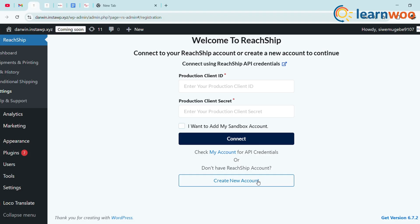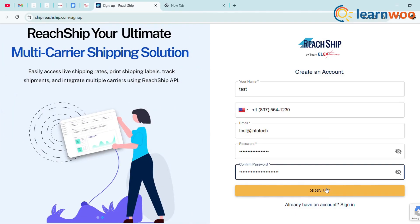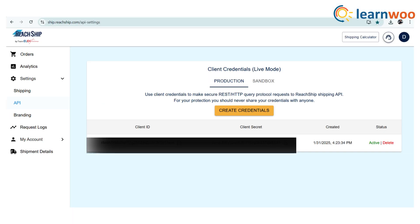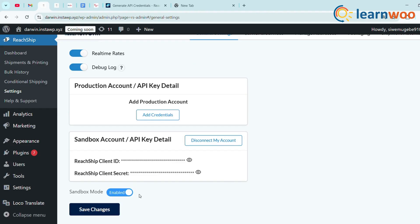Otherwise, create a new account by filling all the required details to continue with your ReachShip account and click Sign In to continue with your dashboard. Once logged in, go to Settings, API, and ReachShip. You'll find two modes: production and sandbox. Copy the Client ID and Secret Key, then paste them into the WooCommerce plugin. Hit Connect. Now your store is linked to ReachShip.